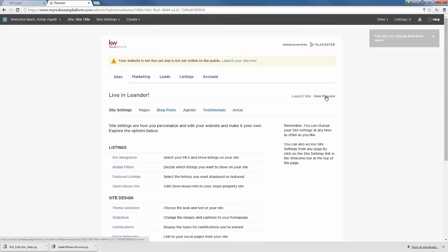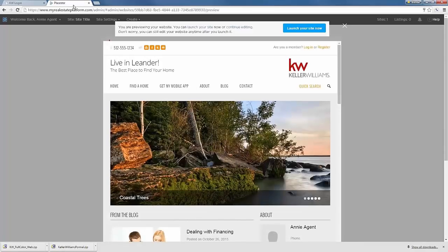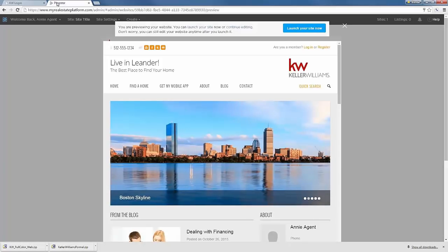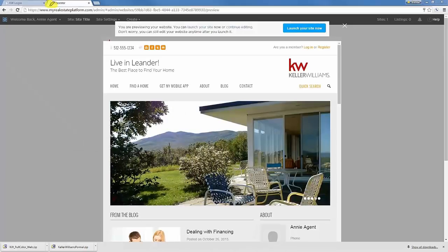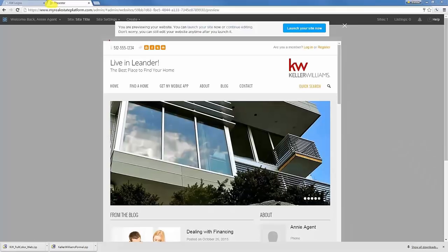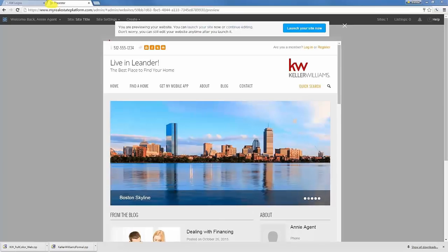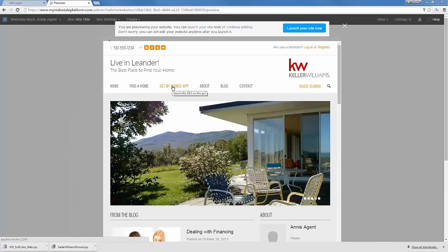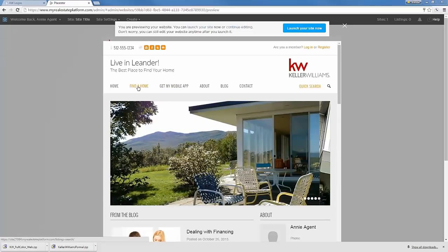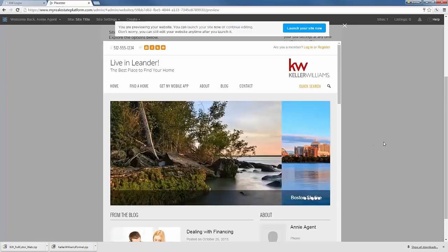A favicon is that small icon that appears next to the site name in a browser tab. If you have a team logo, that's a great opportunity to further brand your site. Once all changes are made, you can preview the site and see everything reflected: the mobile app link, updated listing search label, site title, tagline, KW logo, and all social media links.